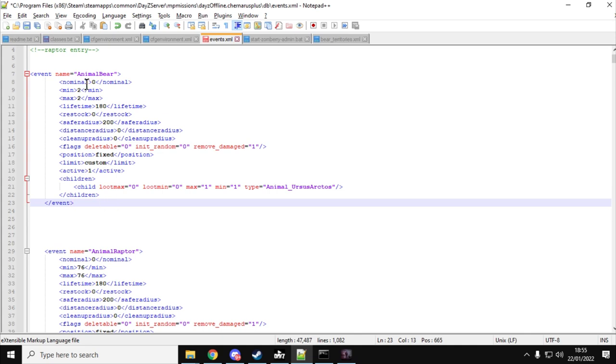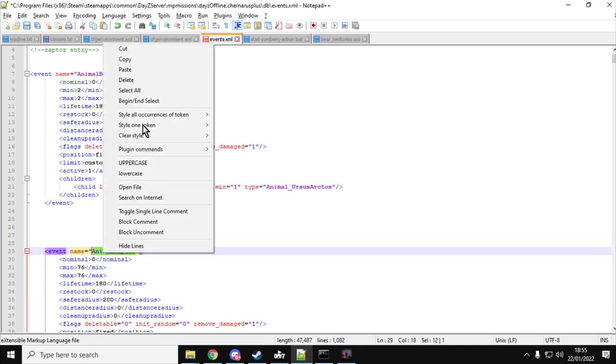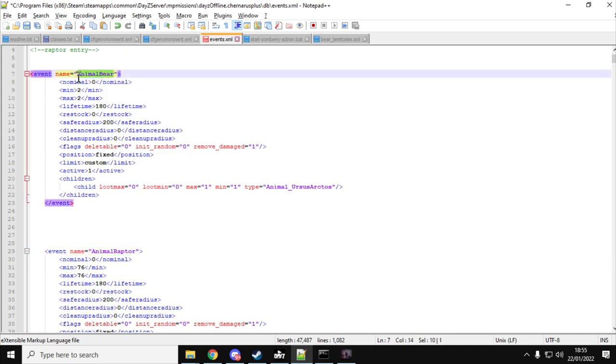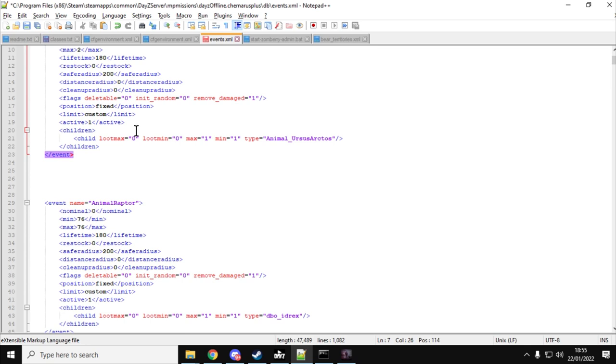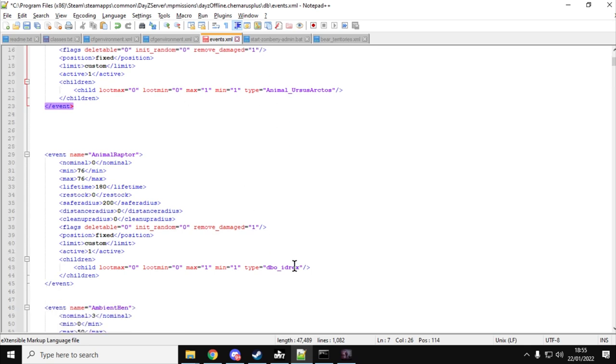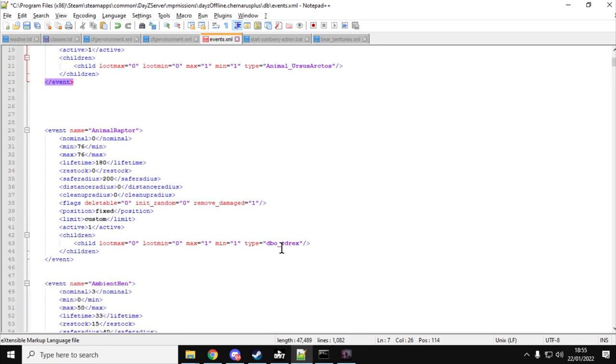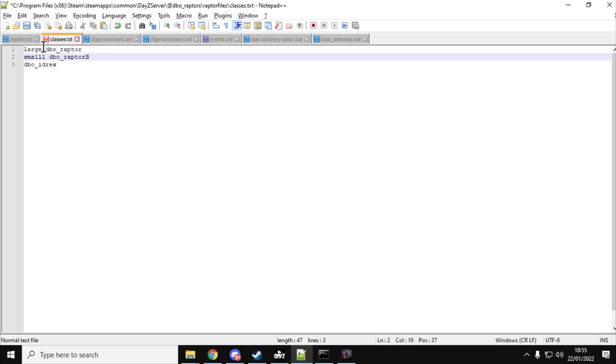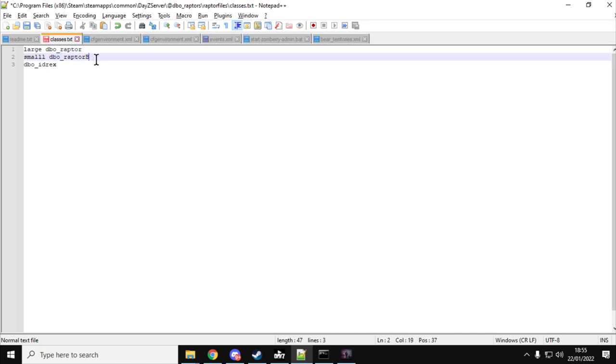You want to copy your animal bear event from the opening left angle bracket to the closing right angle bracket. Copy all of that. Take it to the top. You can create a comment section by doing left bracket, exclamation mark, dash dash, raptor space entry, dash dash, right angle bracket. Then you can see I've copied animal bear and you just want to change animal bear to animal raptor. Then the type of animal that it's actually going to spawn is dbo underscore iDrex. Now if you open up the classes.txt that comes with the add-on at the moment, you've got a large and a small raptor. You've got the dbo raptor and the dbo raptor b. These are really small raptors, they're little ones. I mean they're fine, but they're not as impressive as the dbo underscore iDrex, which is the one you want.